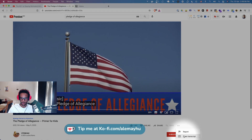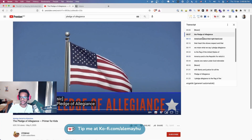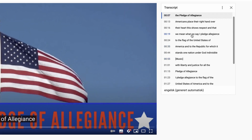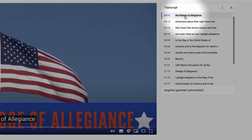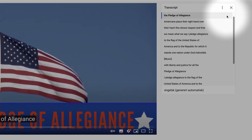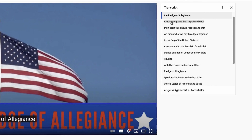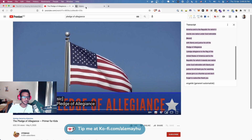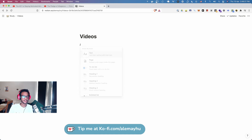You can see we get the transcript and you can copy it, but you're gonna get the timestamp which we don't want. So you can disable that in the upper right corner — toggle timestamps off — and then we have just the text. We're gonna copy that.